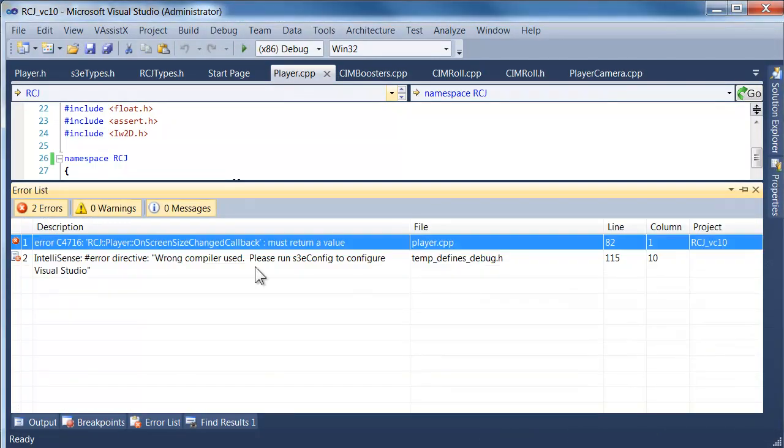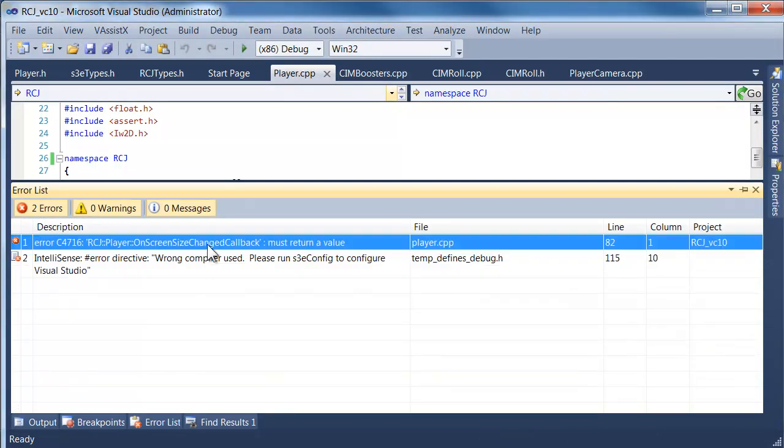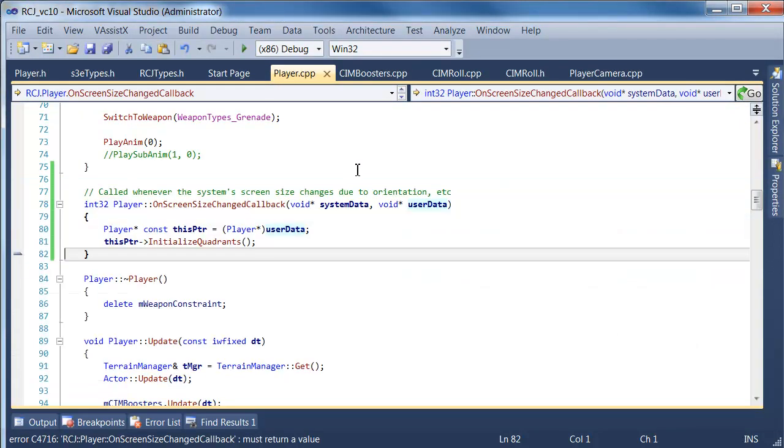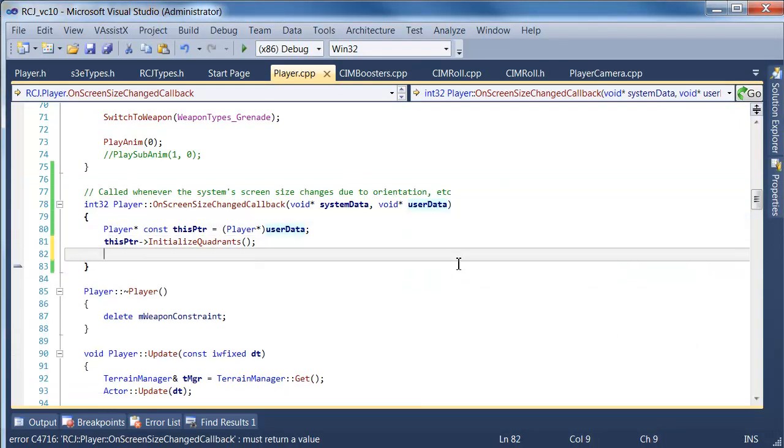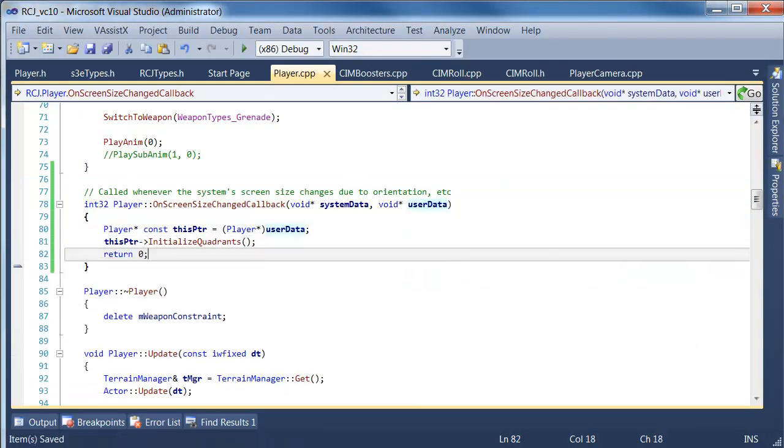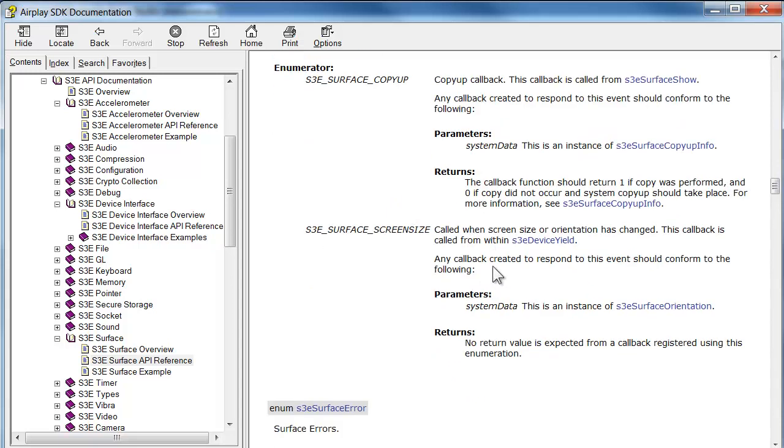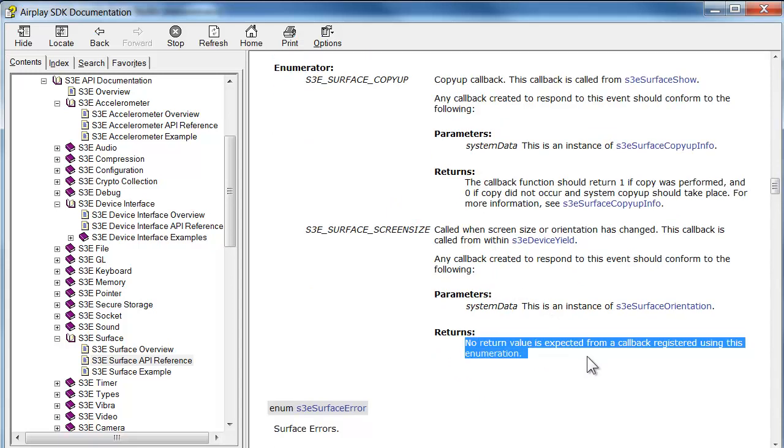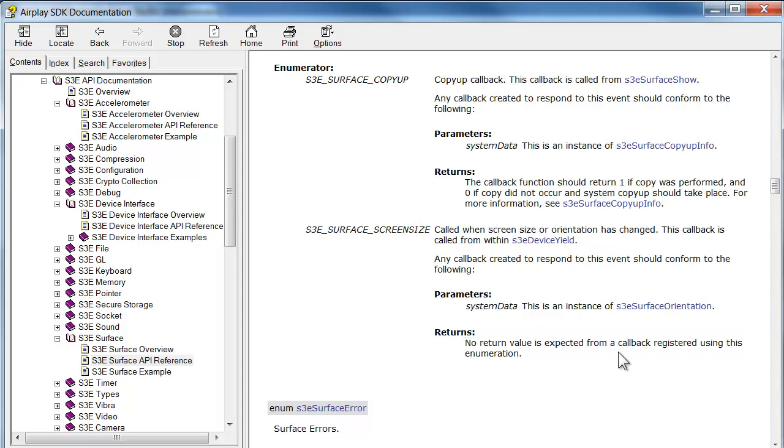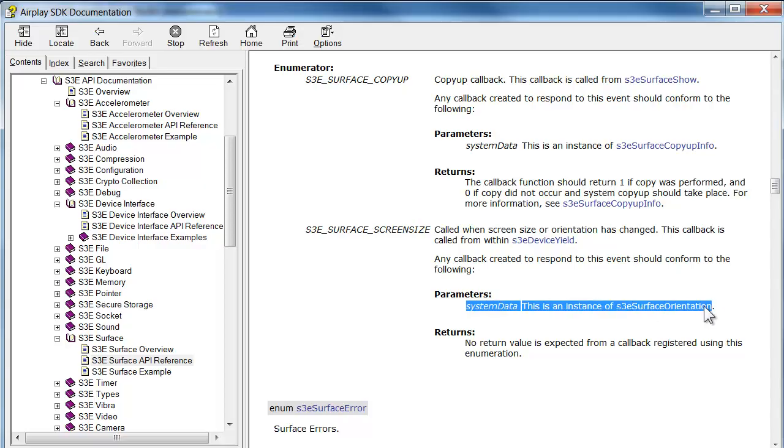Oh, did something wrong. Oh, of course, this must return a value. We'll just return zero. Just check the documentation. It's possible that this may require some sort of return value. So no return value is expected. So we don't have to, it doesn't care what we give it.